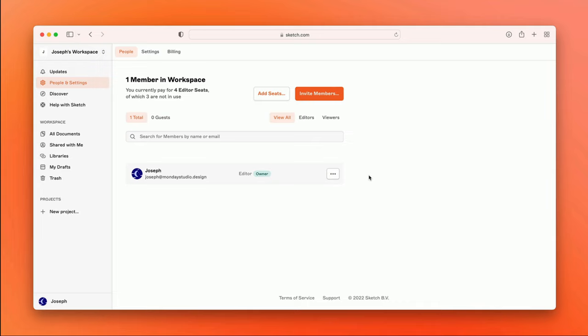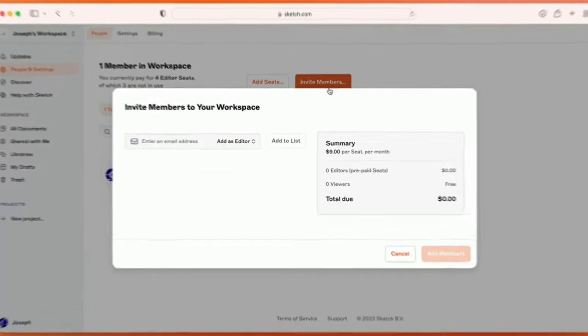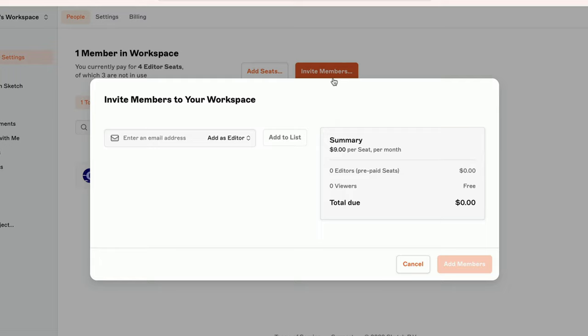To invite other members of my team, I'll click Invite Members. And in the modal that appears, I'll enter the email address of the first person I'd like to invite to my workspace.